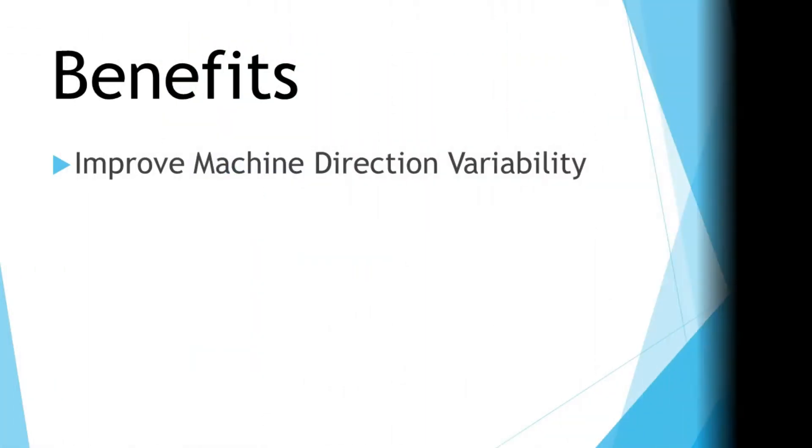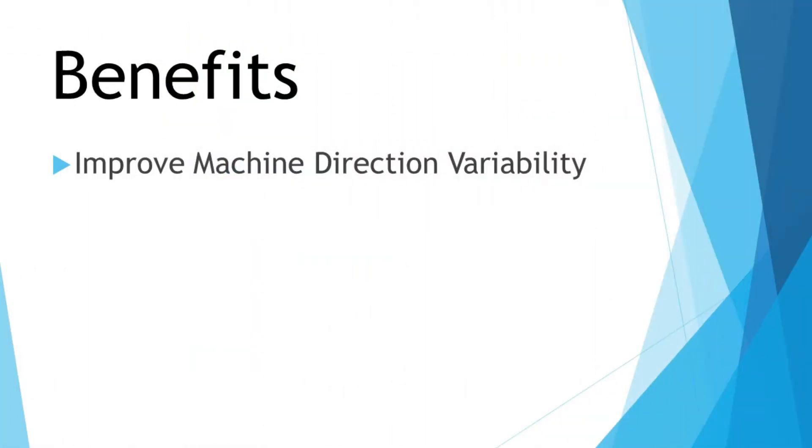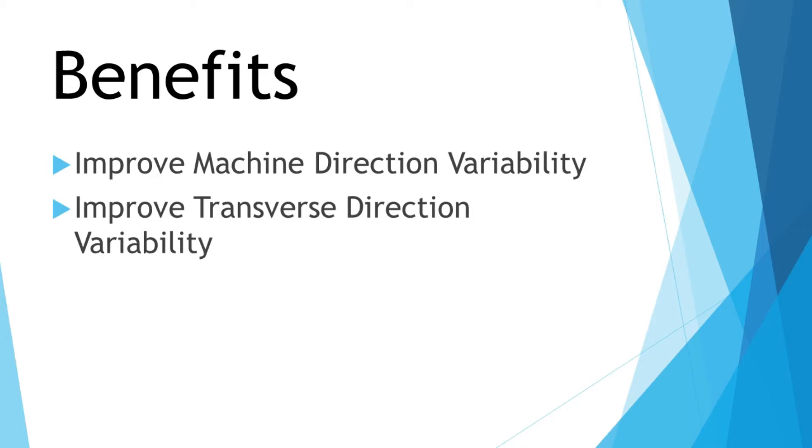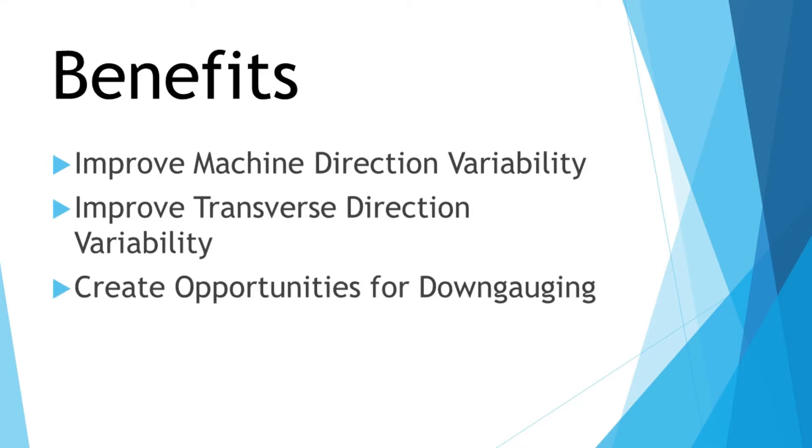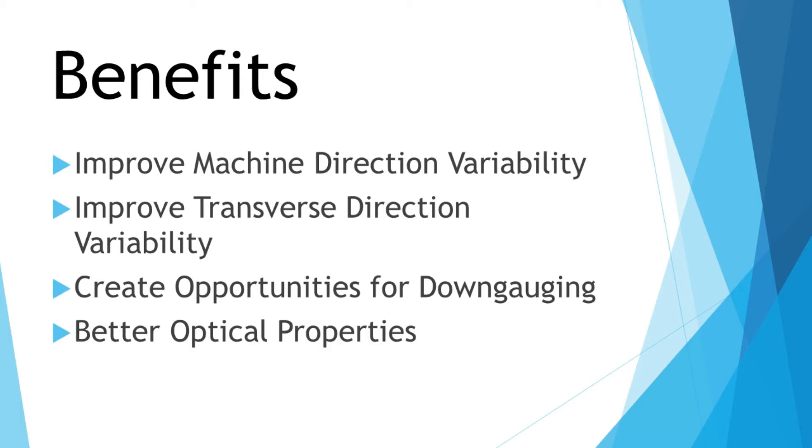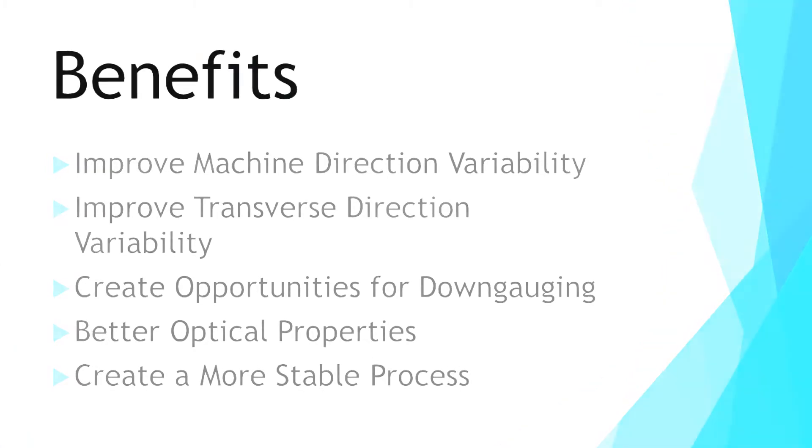Benefits to this include improving machine direction variability, improving transverse direction variability, it creates opportunities for down gauging, and the film may have better optimal properties as a result of machine direction variability reduction. And overall, you create a more stable process.